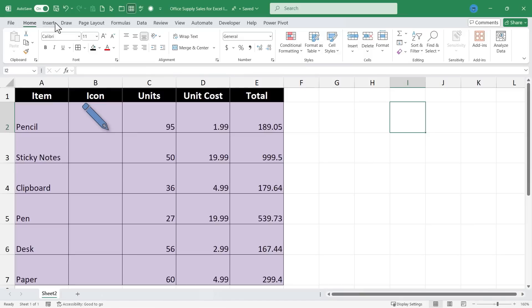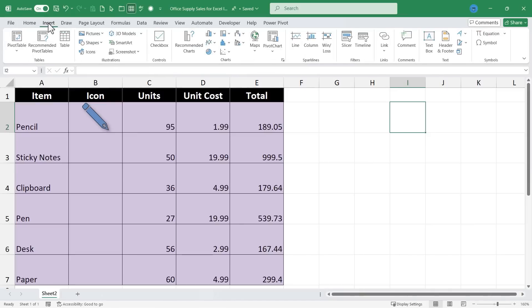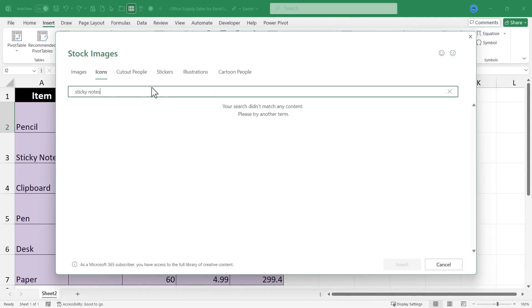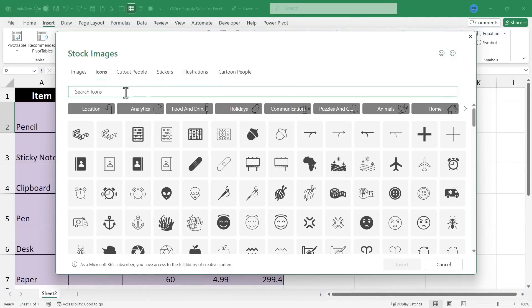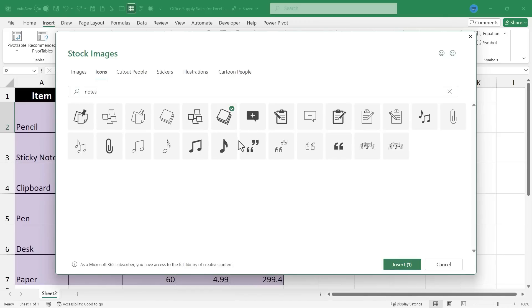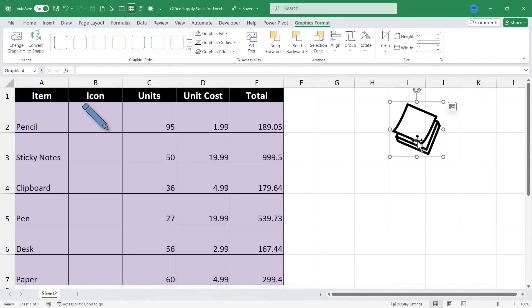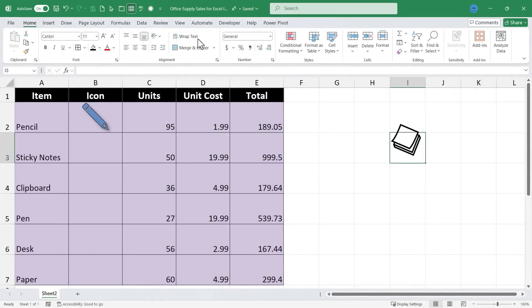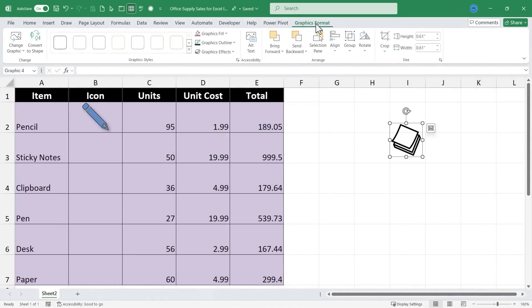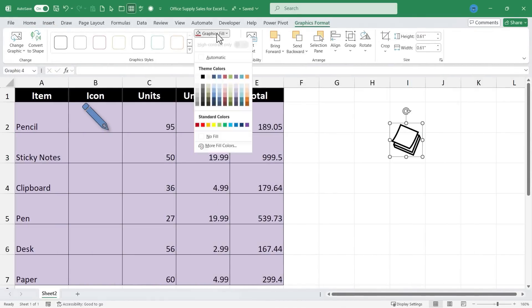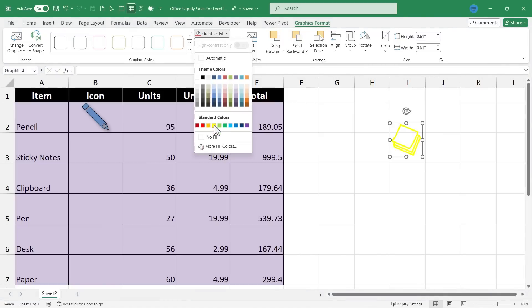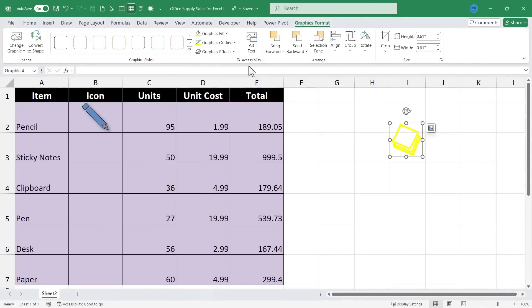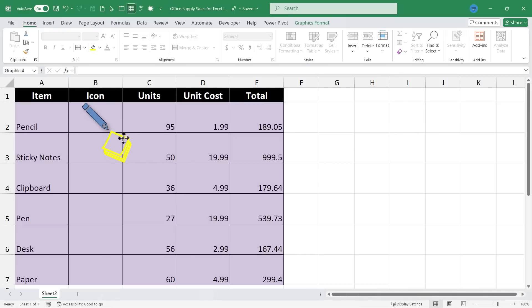Now of course I could go up to Insert again and choose Icons and search for sticky notes. And if it ever doesn't find what you're looking for just try different search terms. When I changed it from sticky notes to just notes I got a perfect icon for this product. I can click Insert and I've got the sticky notes. I can click on the sticky notes, go to Graphics Format and change the fill color if I want to and the outline color if I want, and then I can click and drag and drop it exactly where I want it to be.